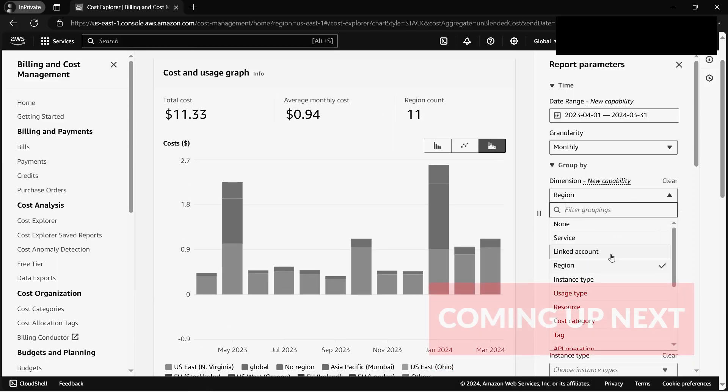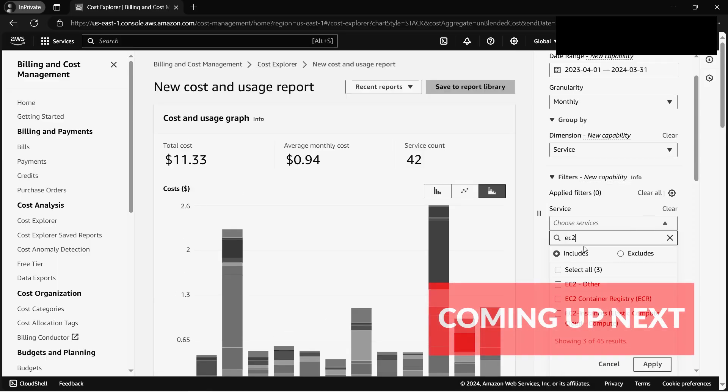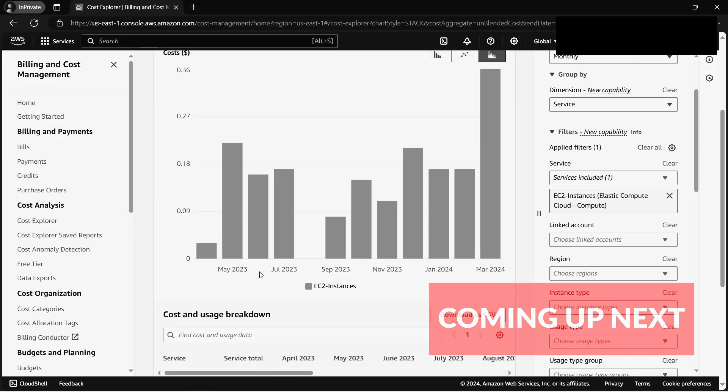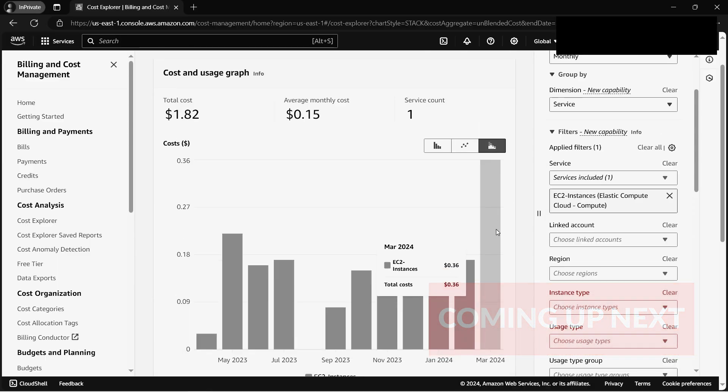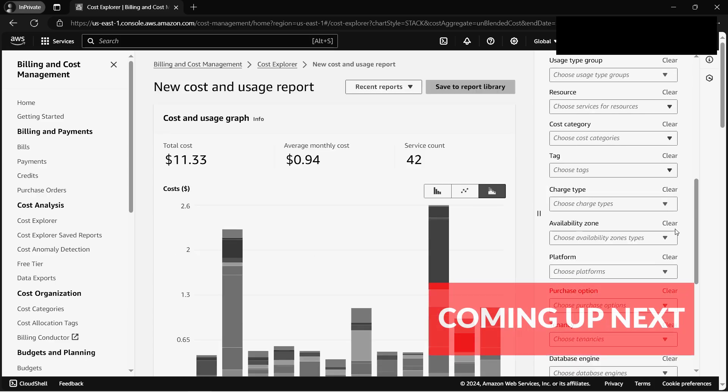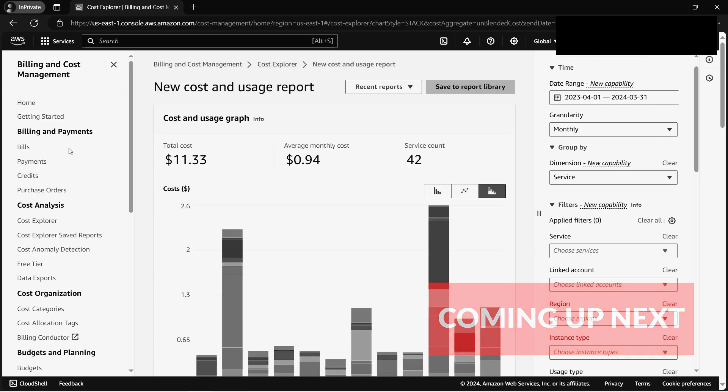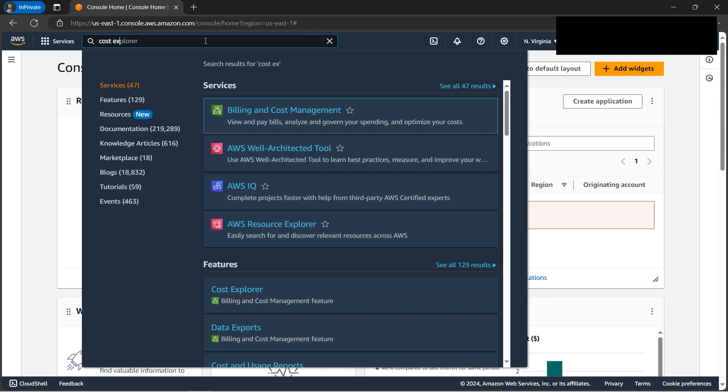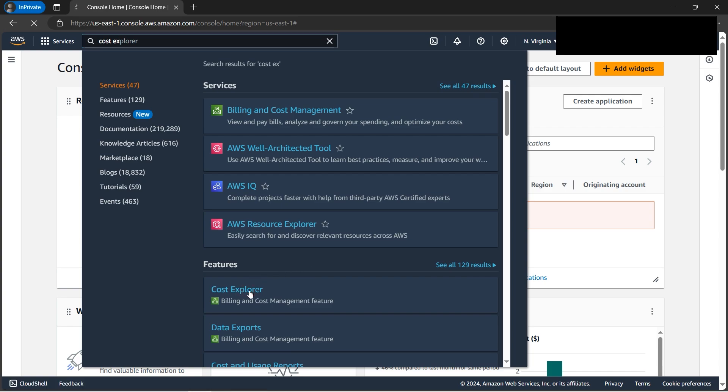We are at the AWS console today. Let's understand an important topic - if you're especially a solutions architect, you need to manage cost. We'll explore AWS Cost Explorer today.